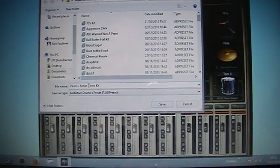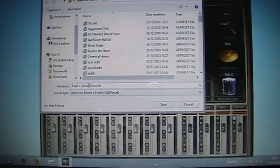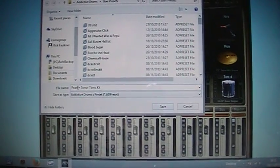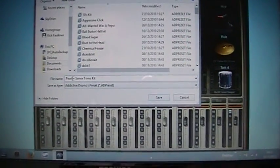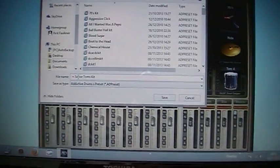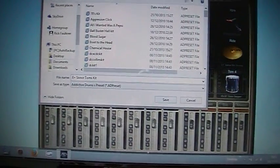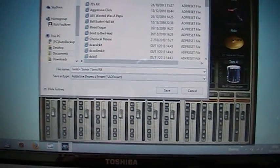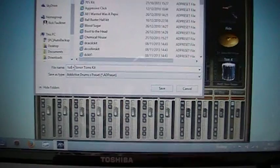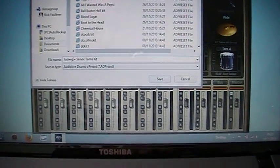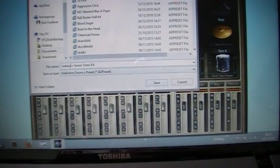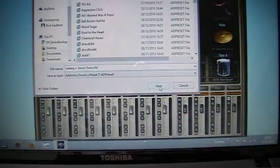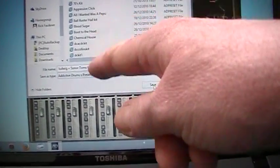So you change it to Ludwig. So I'll just backspace it. And you just type in Ludwig. Find the right keys. And then if you save that it'll come up in your menu here.